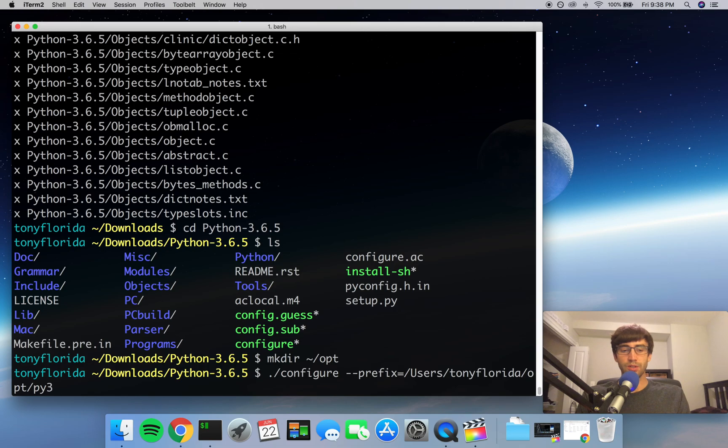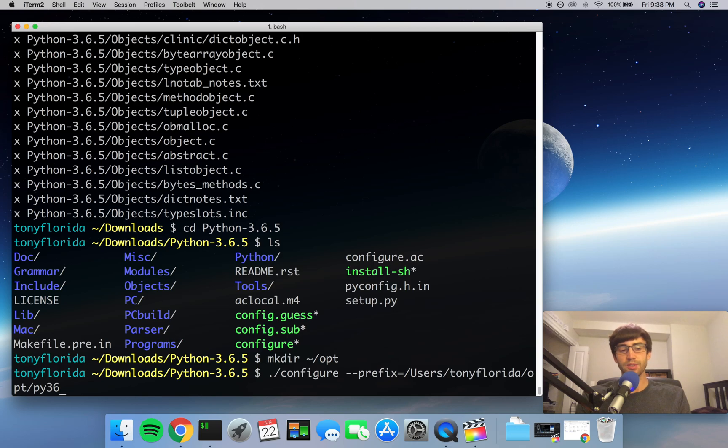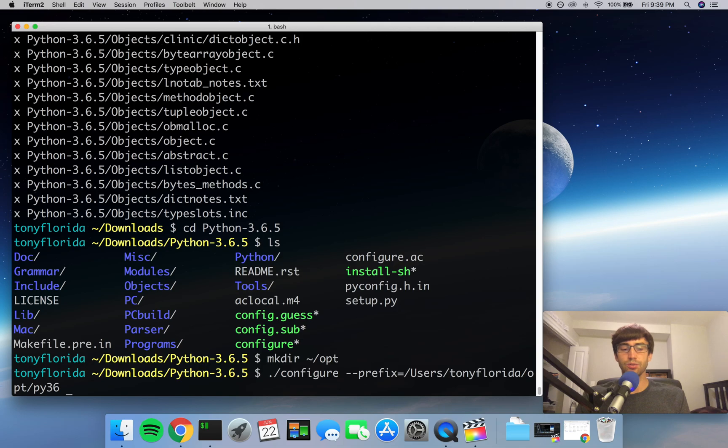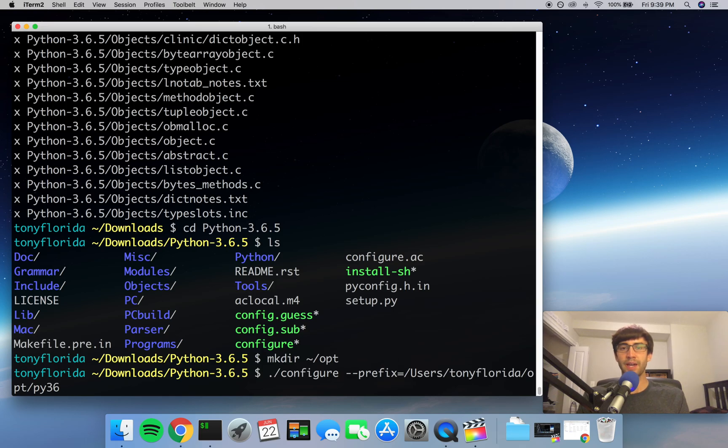So if you're on Ubuntu or a Linux operating system, you can go ahead and execute this command. But if you're on a Mac, we need to supply some additional flags to the configure script. And the reason we want to do this is because OpenSSL is kind of set up weird on a Mac, so we want to be able to build Python from source with that SSL support explicitly.